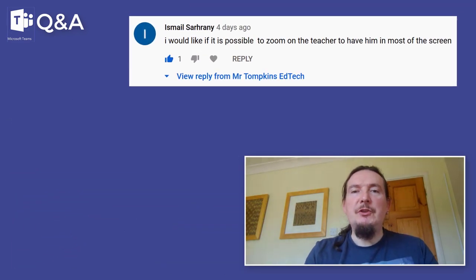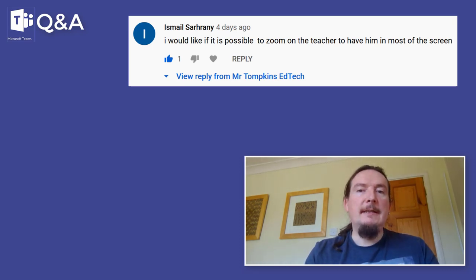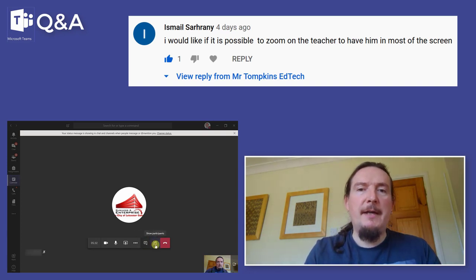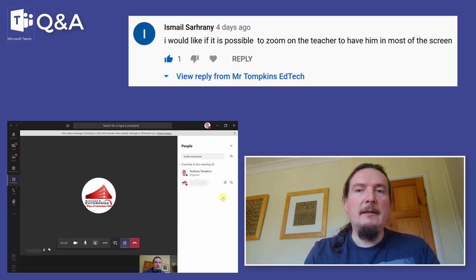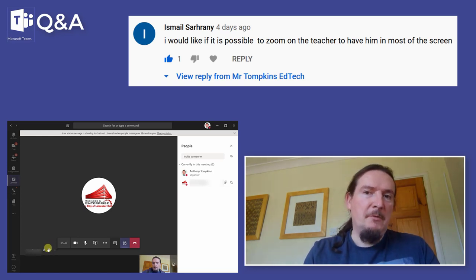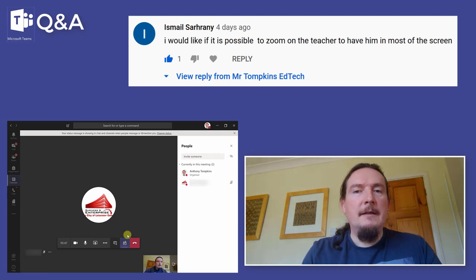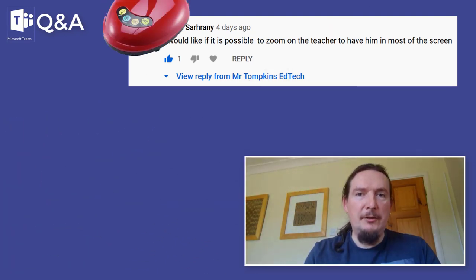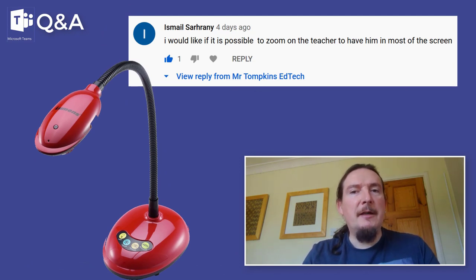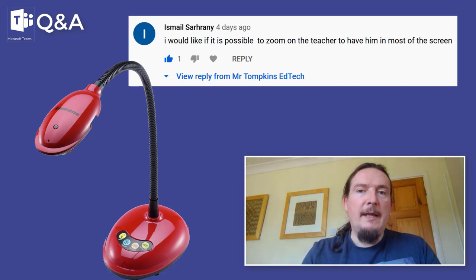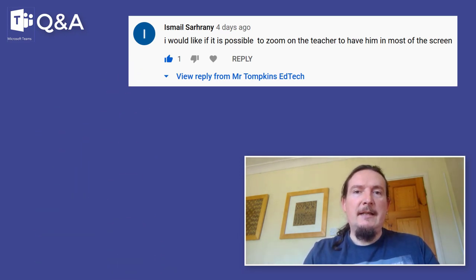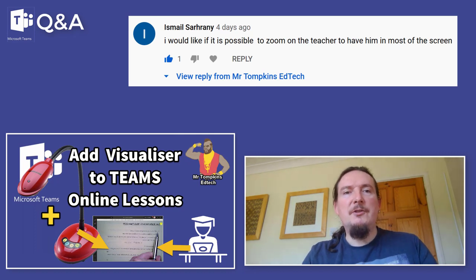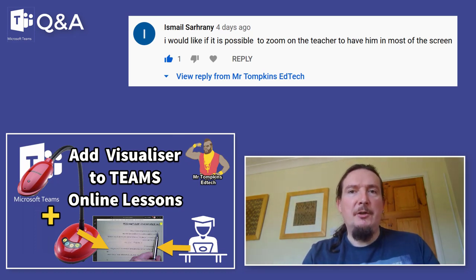Ismail Sarani would like to know if it's possible to zoom in on the teacher to have them fill most of the screen. Yes. Go to the participant side panel, find the person you want pulled across the whole screen, click on the three dots after their name, and pin them. Once they're pinned they'll appear across the whole page. This is particularly useful if instead of your front-facing camera you hook up a visualiser — you can put something under the visualiser and blow it up to full screen so students can see it easily. I made a separate video about sharing via visualiser if you want to know more.